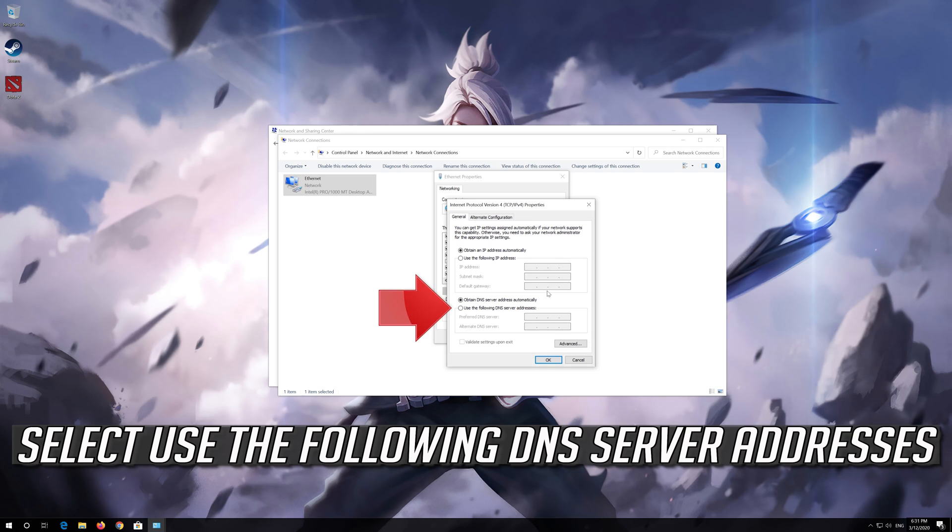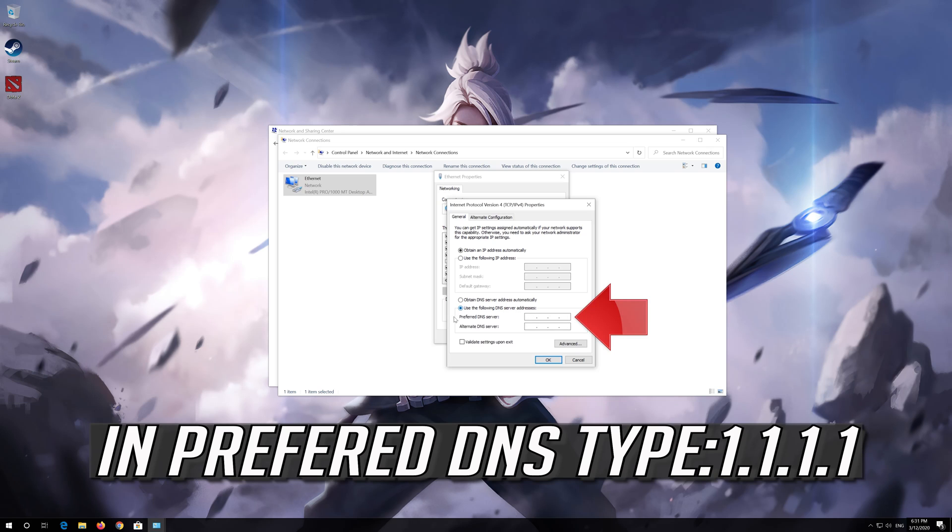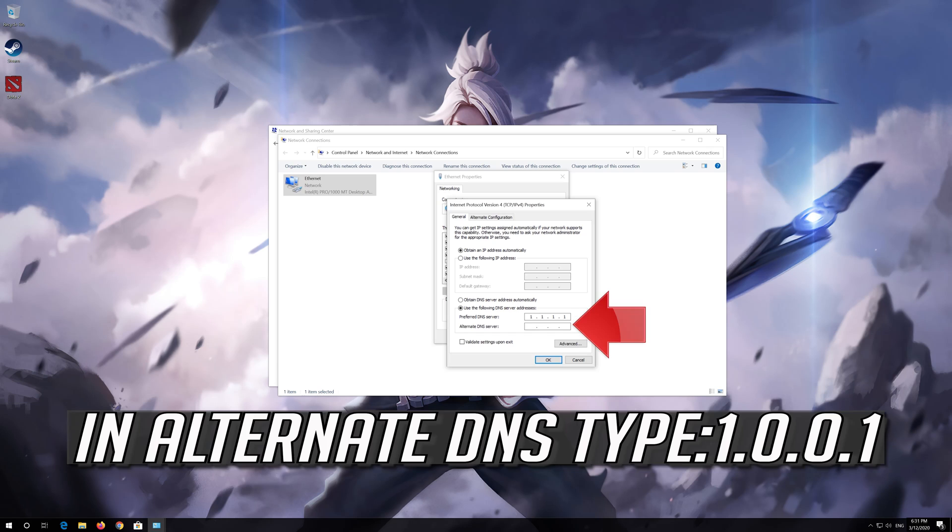Select use the following DNS server addresses. In preferred DNS type 1.1.1.1. In alternate DNS type 1.0.0.1.